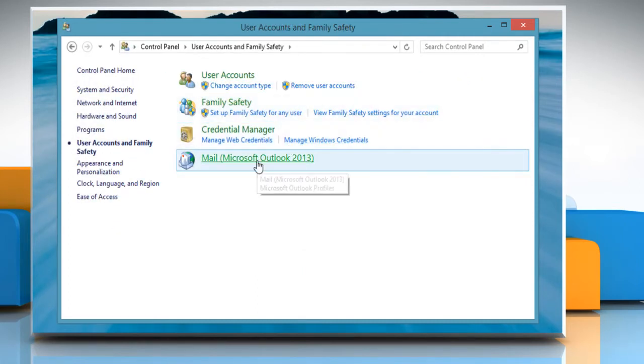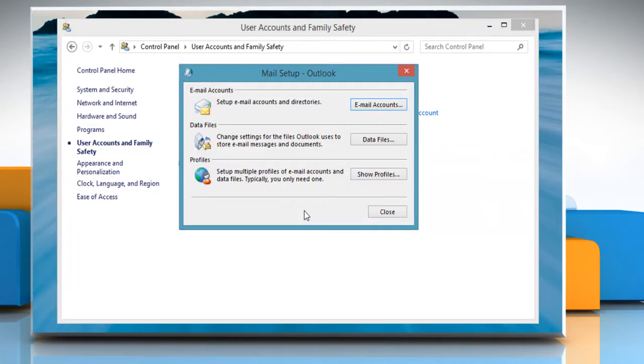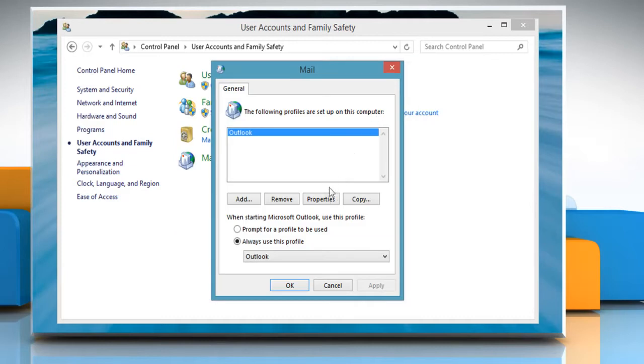Click on the Mail Microsoft Outlook 2013 link. On the Mail Setup window, click on Show Profiles.